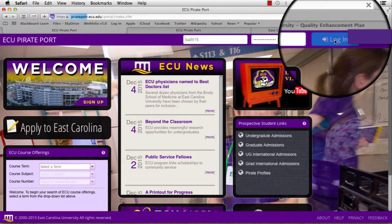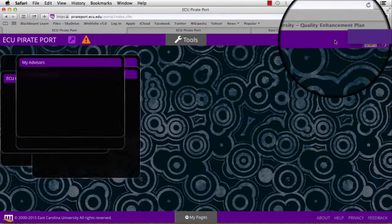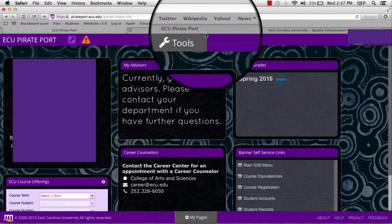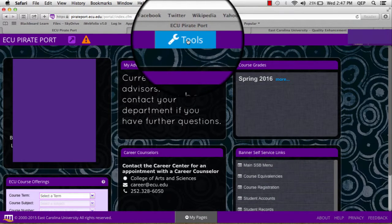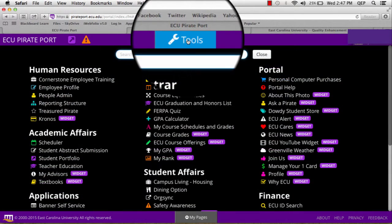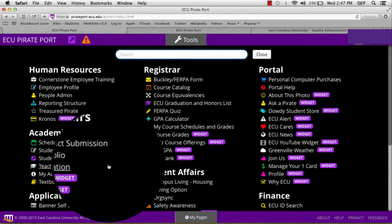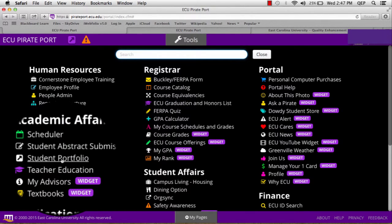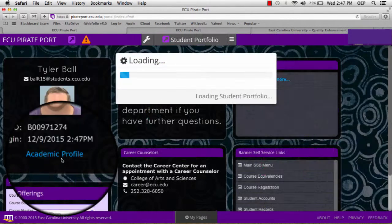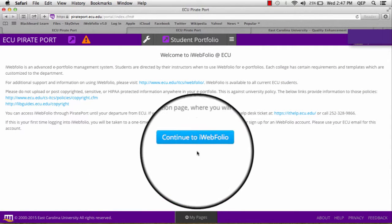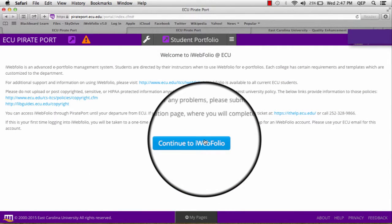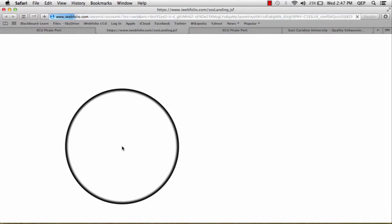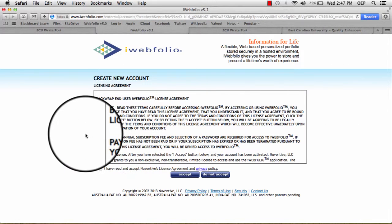Once logged in, you will see a Tools tab at the top of the screen. Click on Tools, and under Academic Affairs, you will find the Student Portfolio. Click the Continue to iWebfolio button, which will take you, if this is your first time, to the registration process.